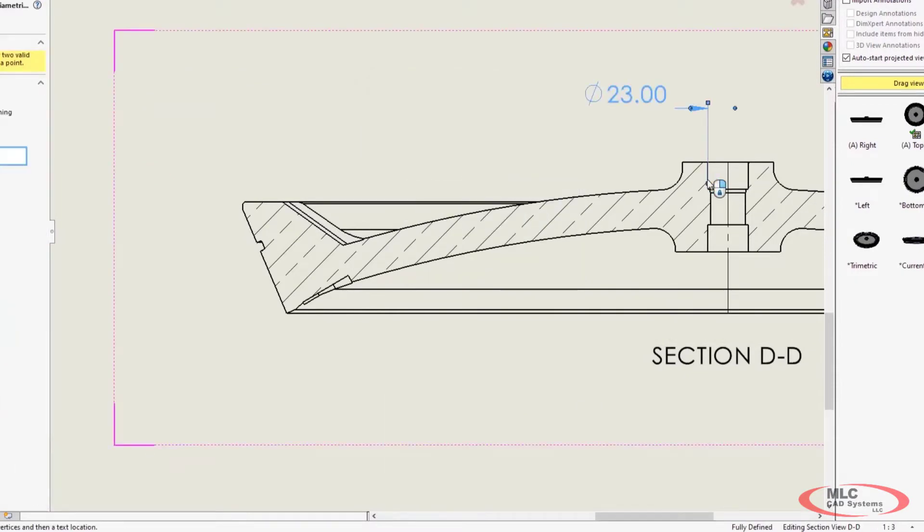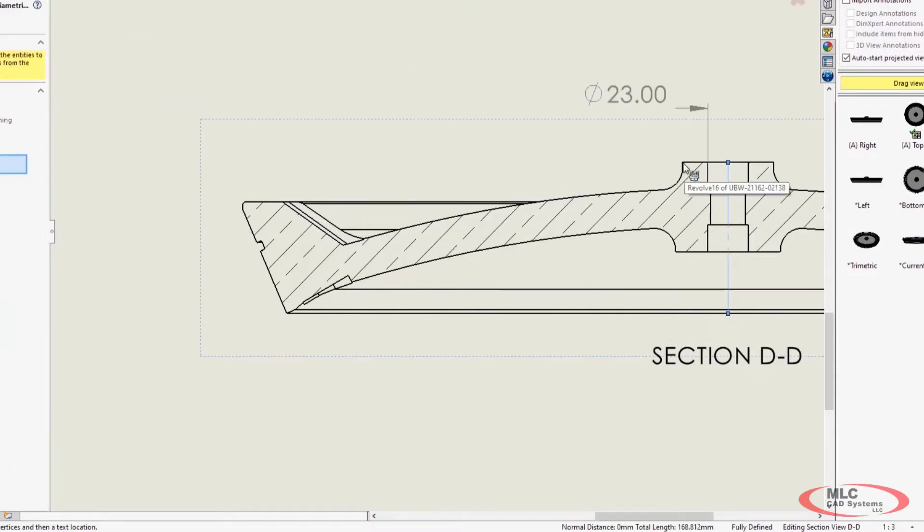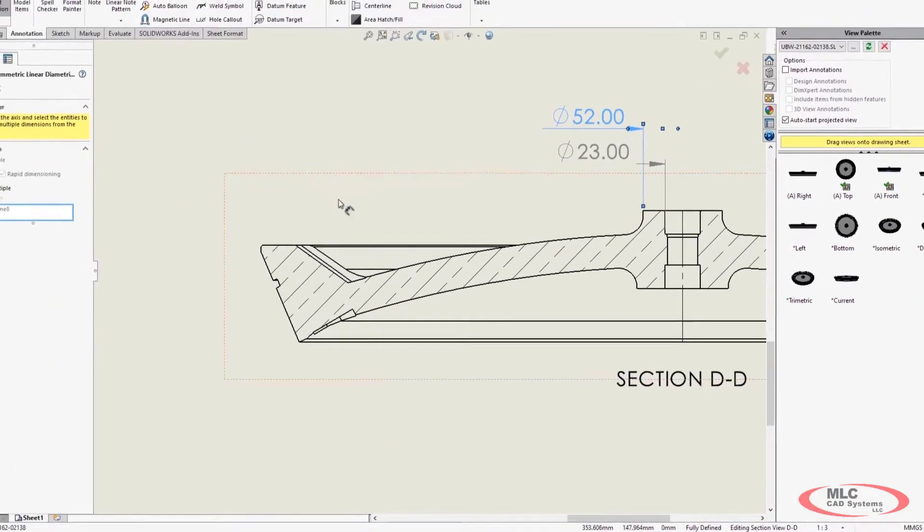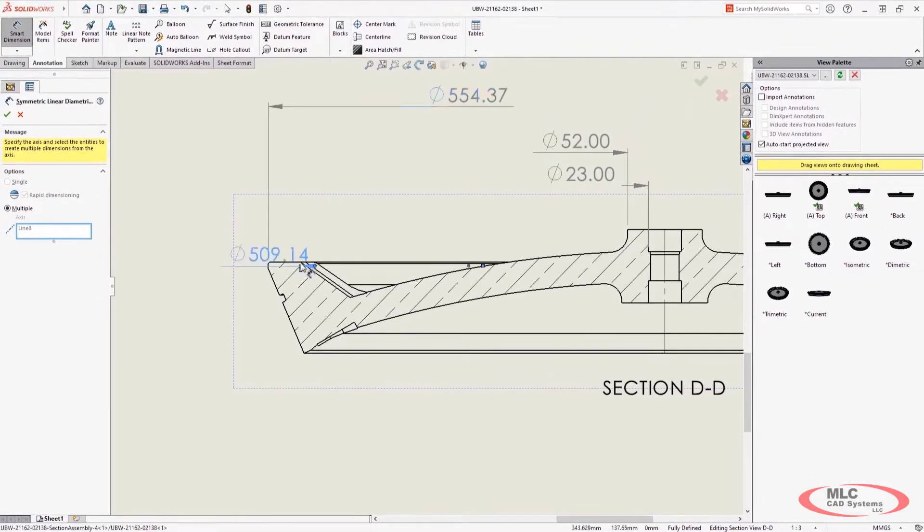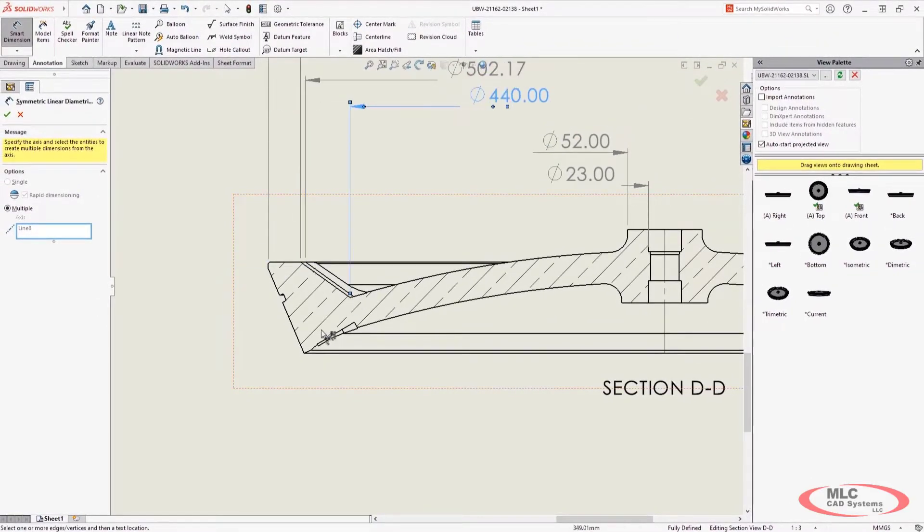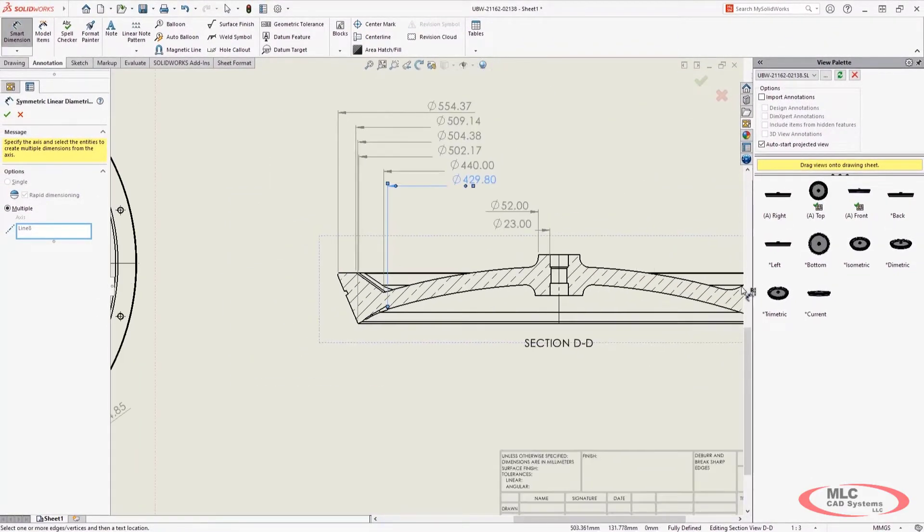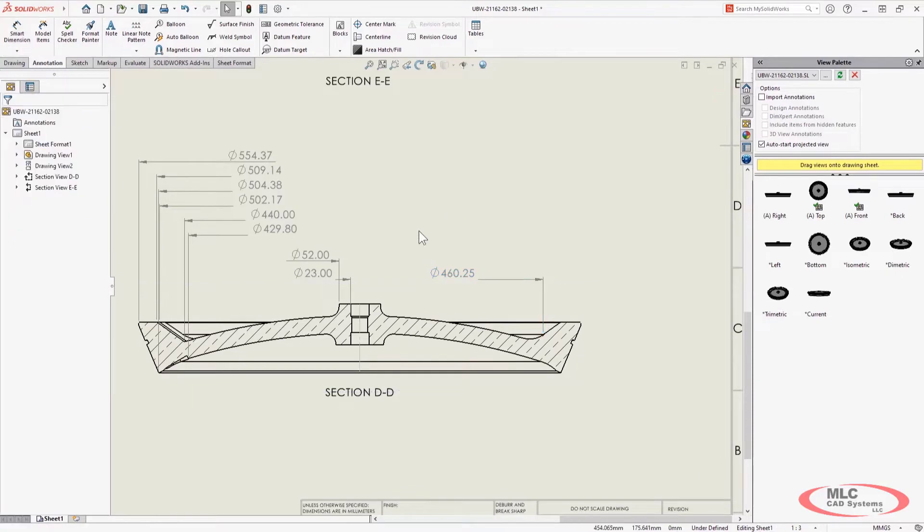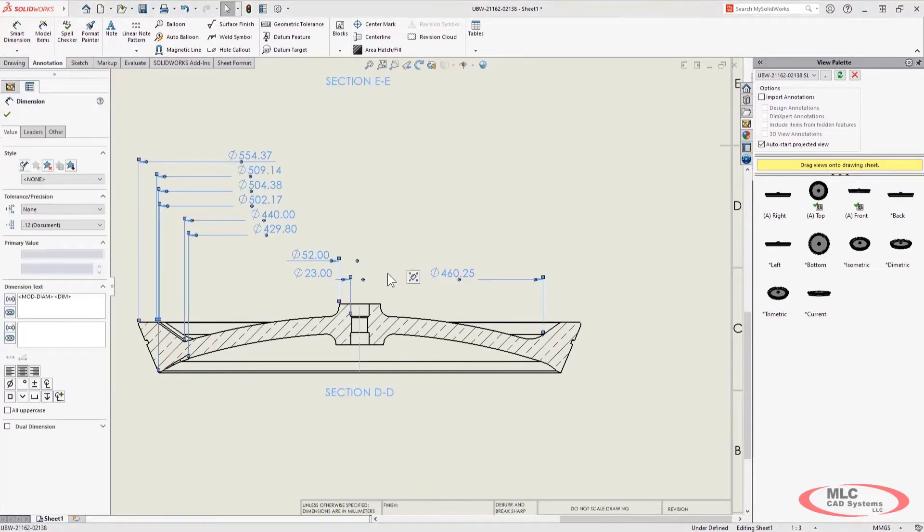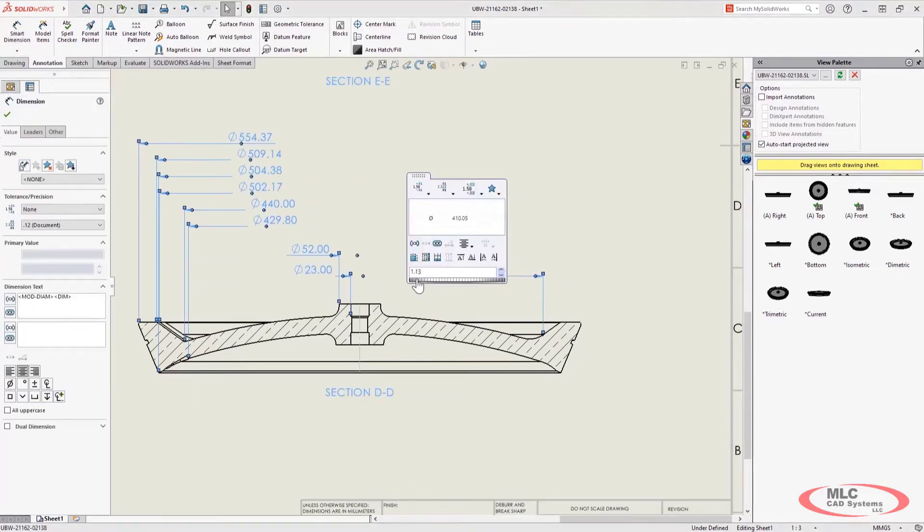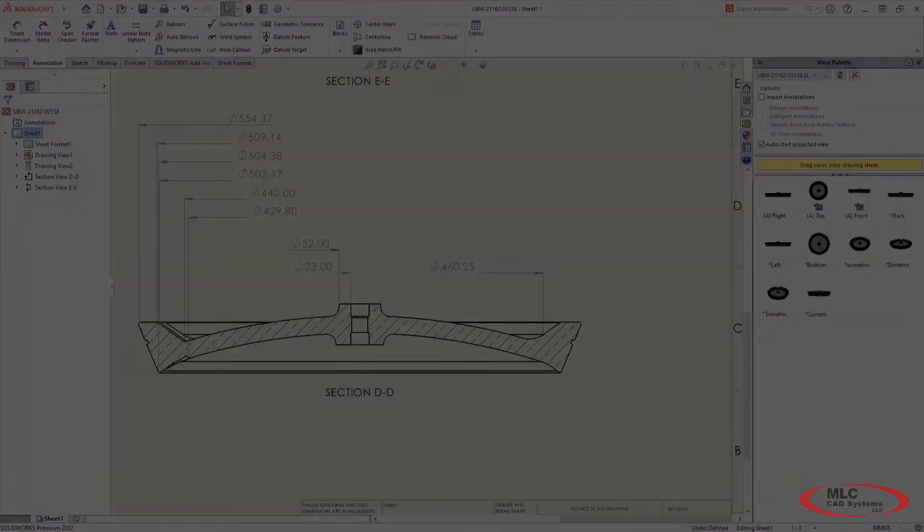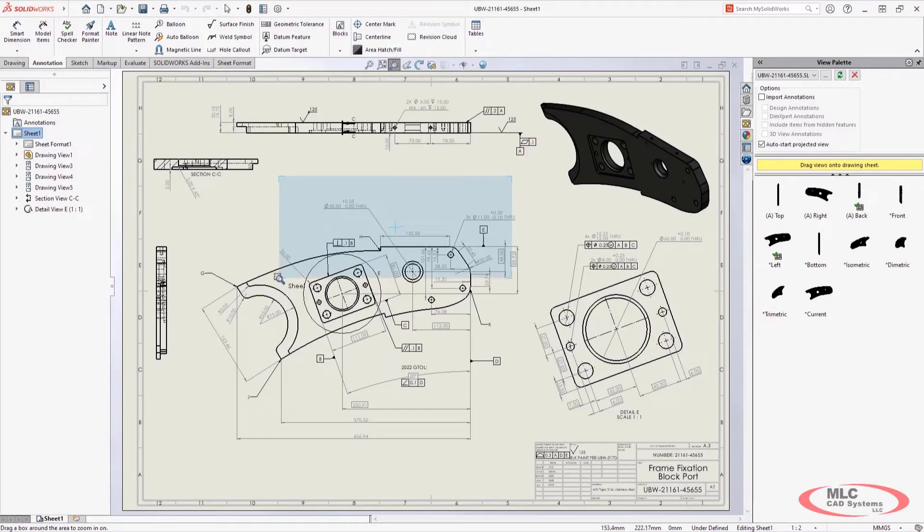For turn parts, the new symmetric linear diameter dimension will come in handy. These are double dimensions, which I can apply in a single click to a silhouette edge or in a batch with multiple axis mode. This new annotation type allows for a clean section view by eliminating redundant leader lines.